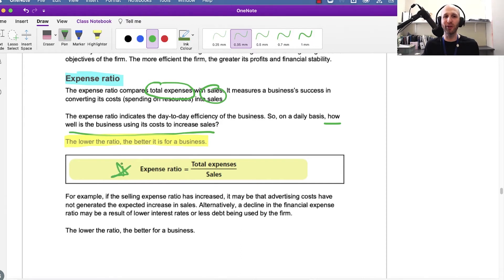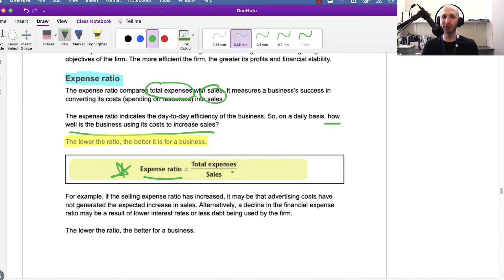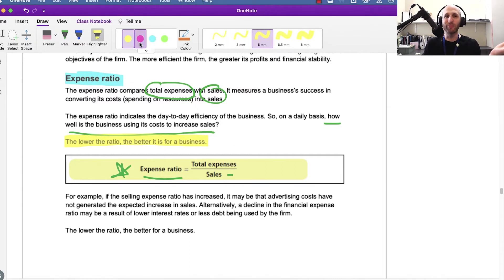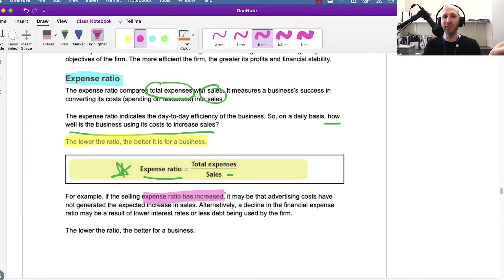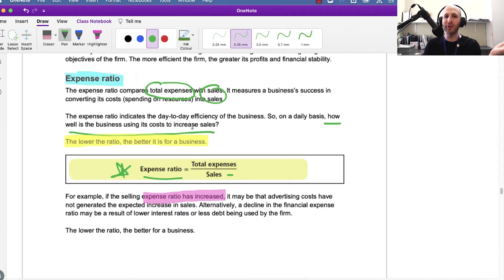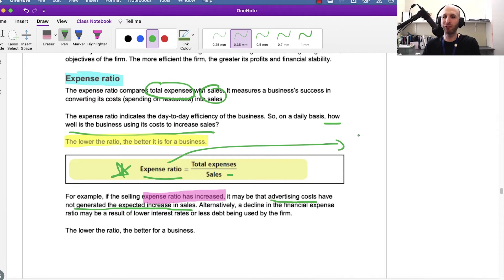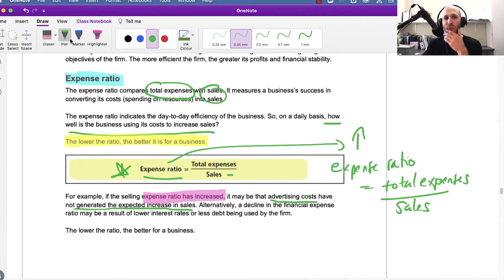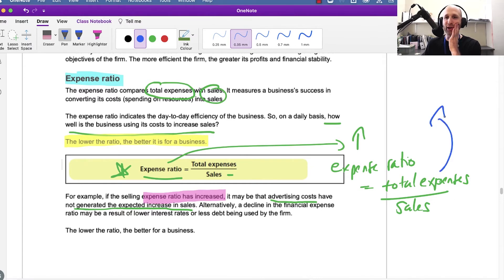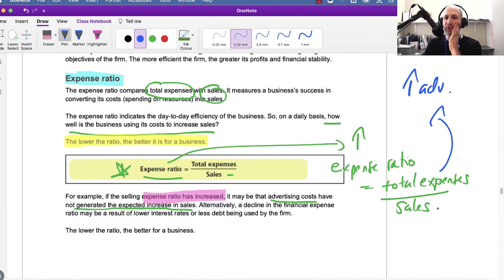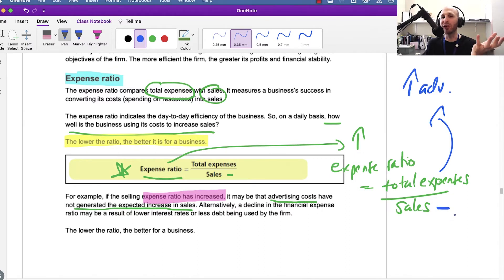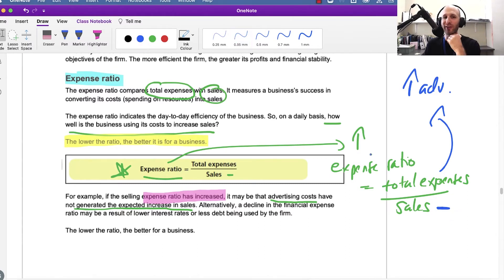Looking at the ratio itself: expense ratio equals total expenses over sales. Let's think about an example. Let's say the expense ratio has increased. Why could that occur? Maybe advertising costs go up but sales don't increase. So in this example, expenses rise from the advertising but sales don't increase, they stay the same or they only increase by a small amount, so the expense ratio becomes larger.